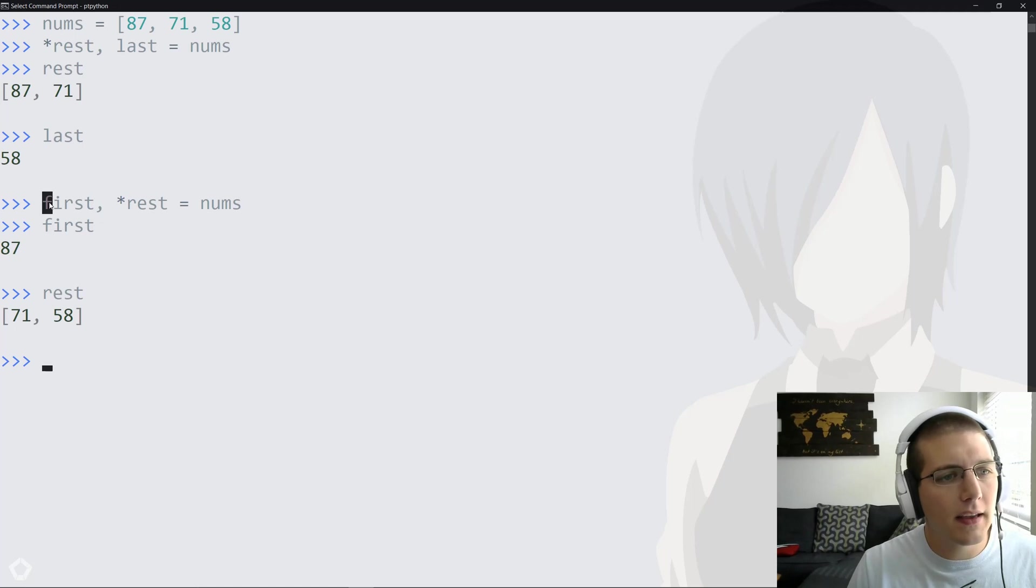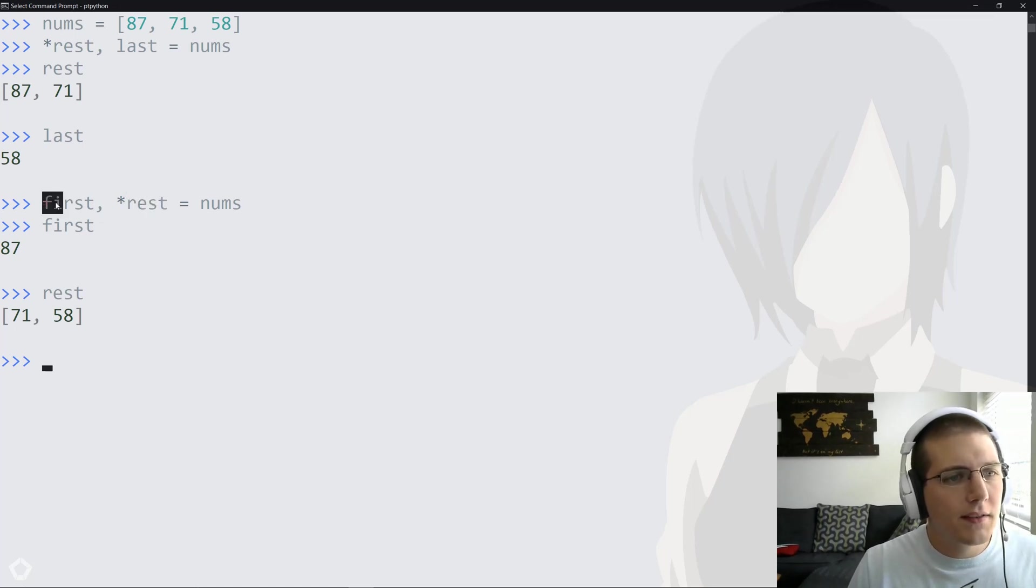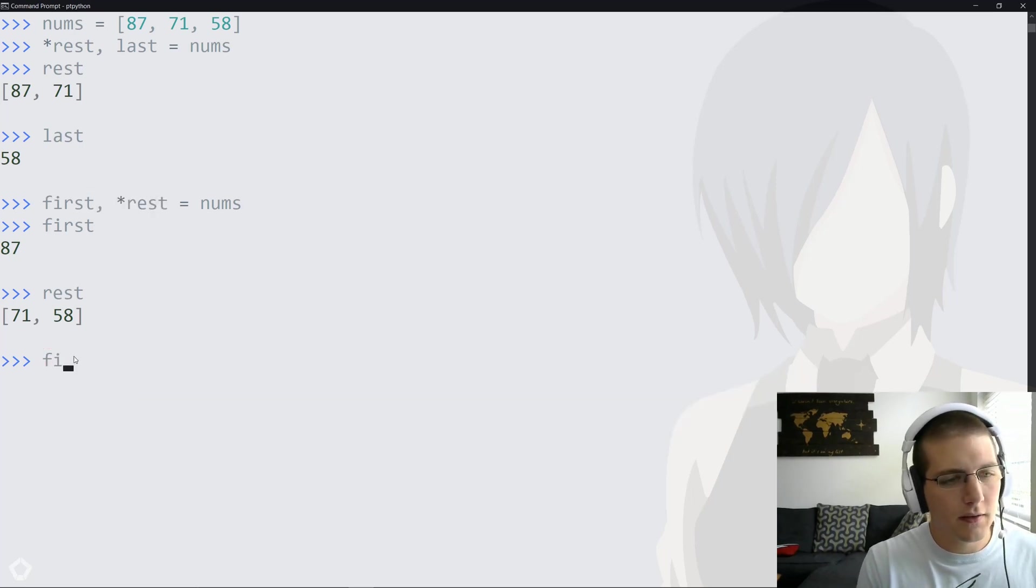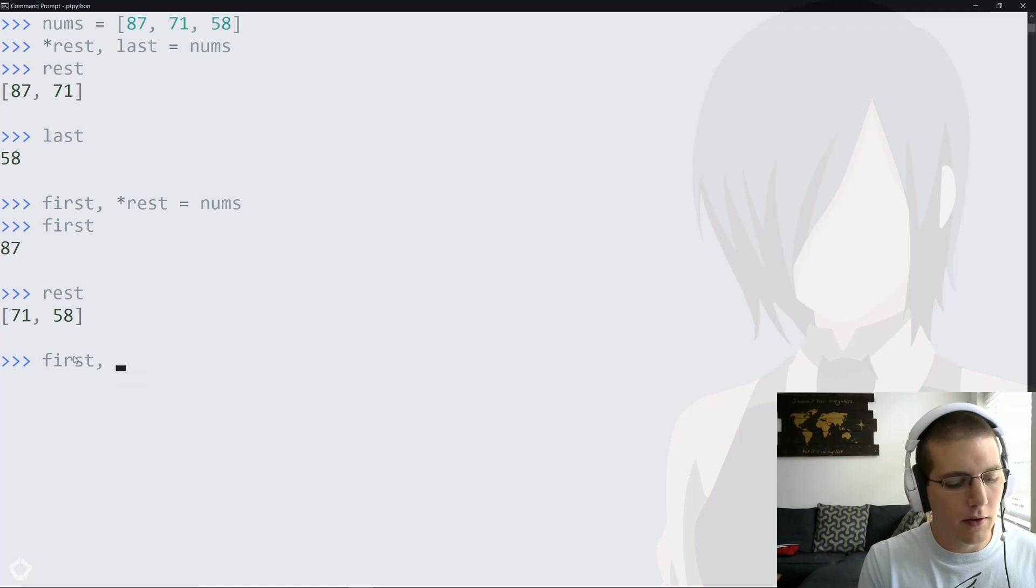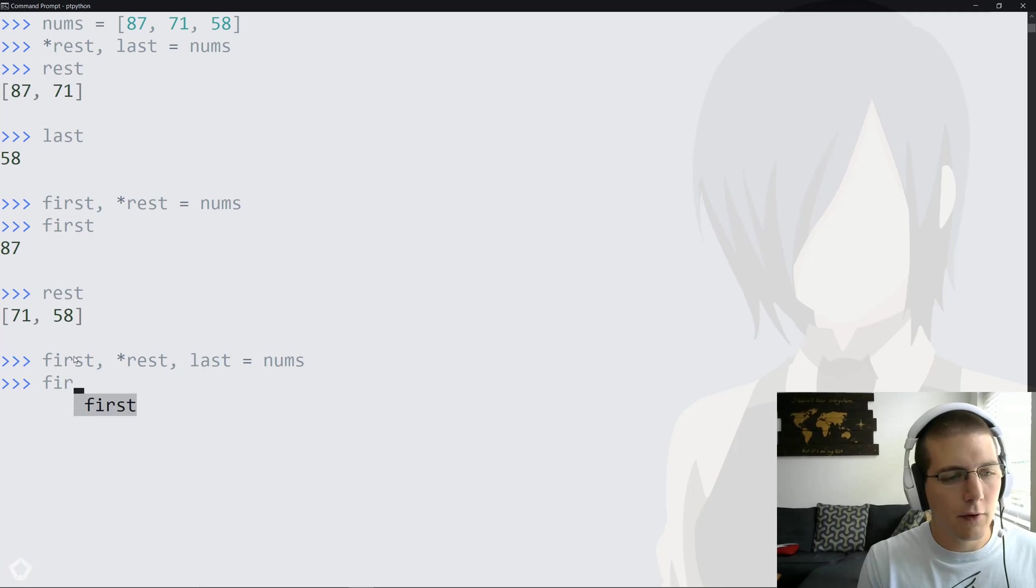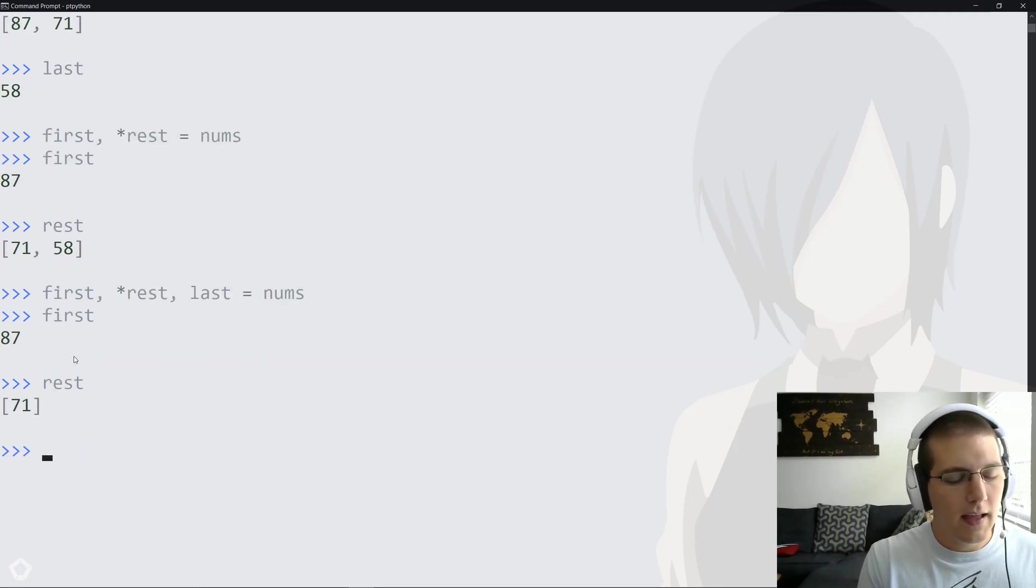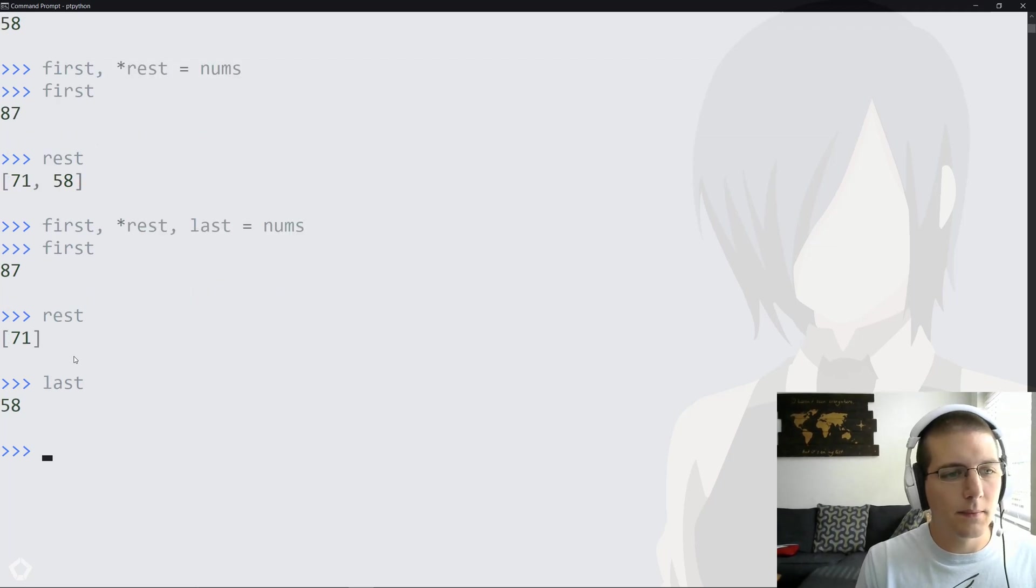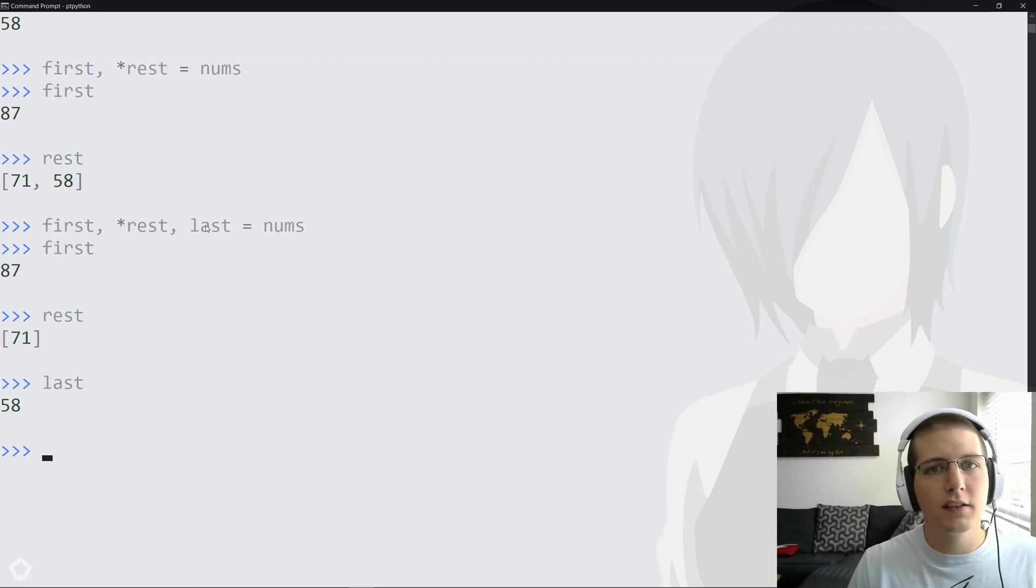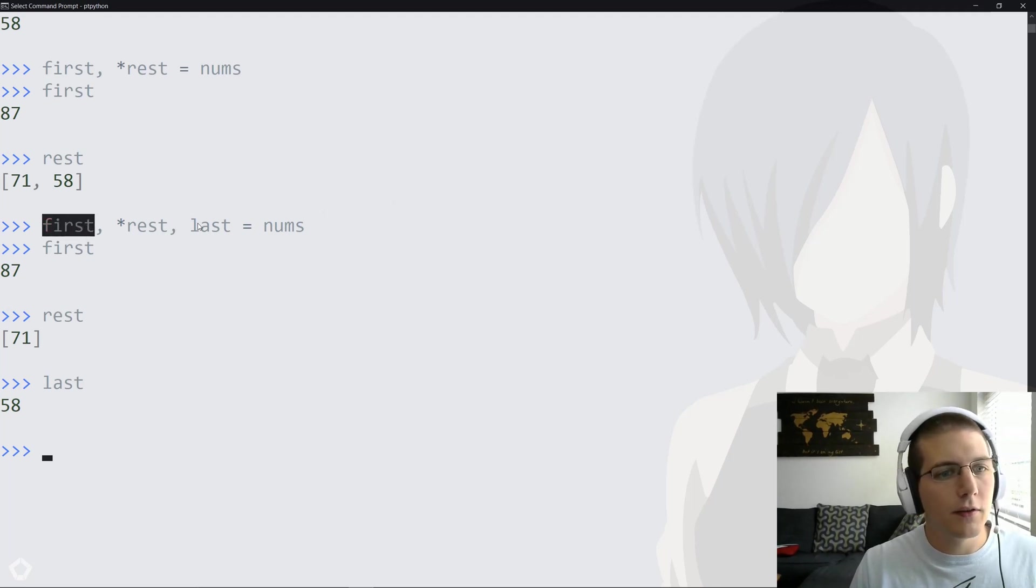Again, this 'rest' has no meaning. It all depends on how this iterable is ordered. We can actually order this this way where we do first, rest, and last equals nums. First will contain the first item, rest will contain the middle items, and then last will contain the last item. You can see anytime we put the star, it's basically just going to fill in the space where these concrete variables aren't.